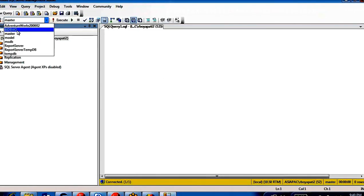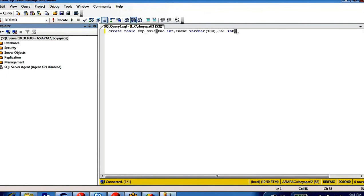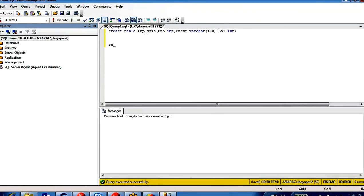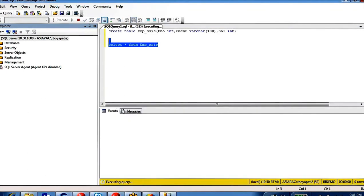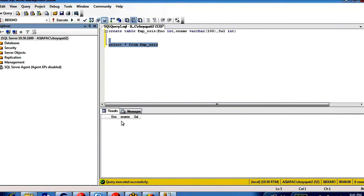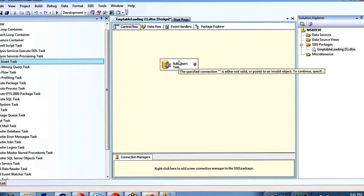In the BI Demo database I'm going to create a table: CREATE TABLE EMP_SSIS with columns employee_number integer, employee_name varchar, and salary int. The table is created. If you see in the table there is no data — employee number, employee name, salary — no data yet.